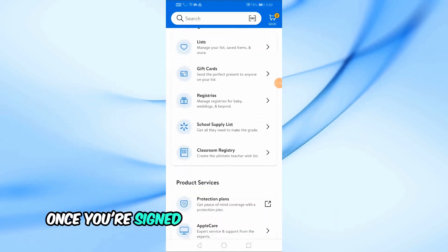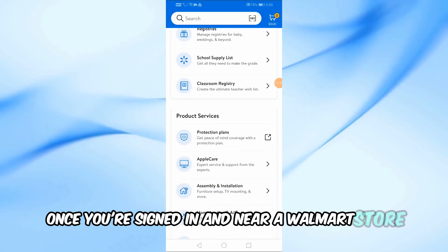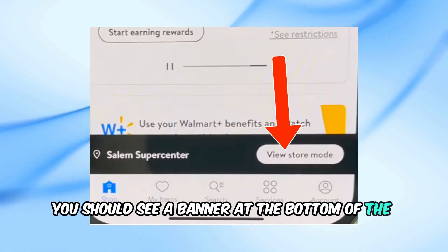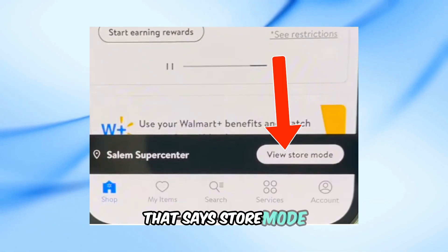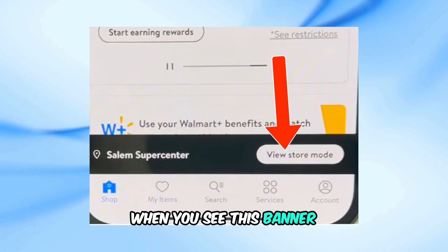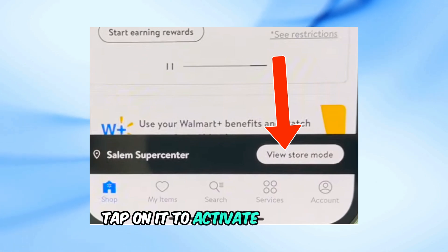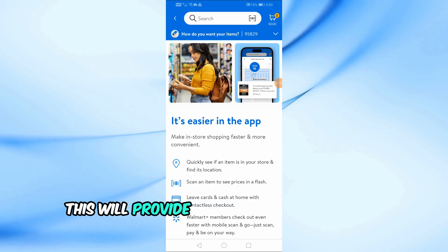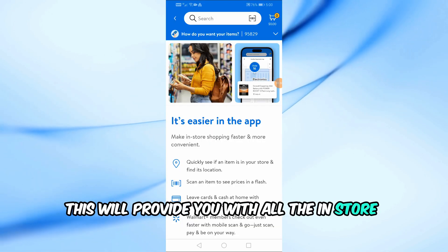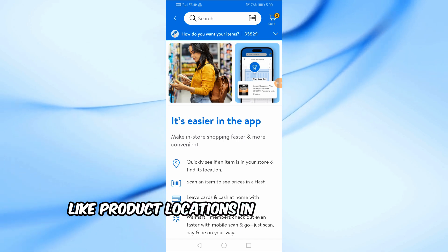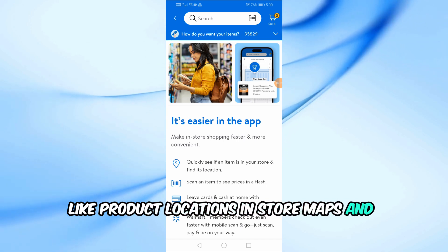Once you're signed in and near a Walmart store, you should see a banner at the bottom of the app that says store mode. When you see this banner, tap on it to activate store mode. This will provide you with all the in-store features like product locations, in-store maps, and current deals.